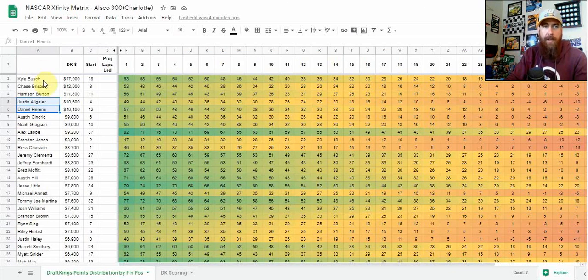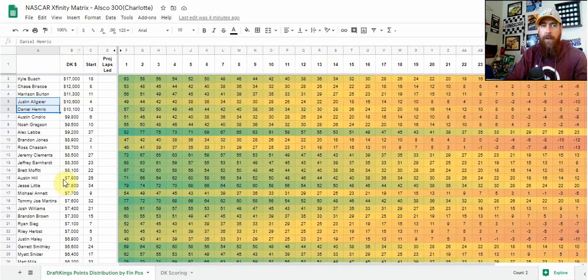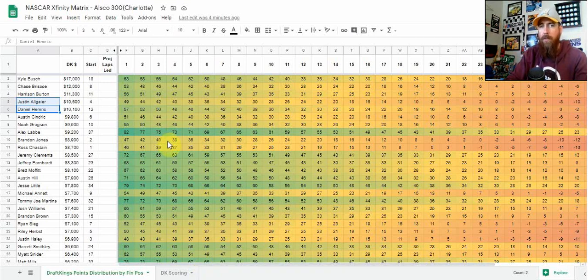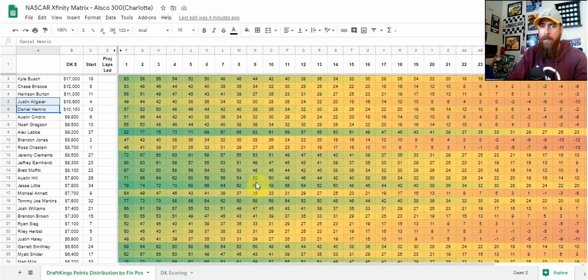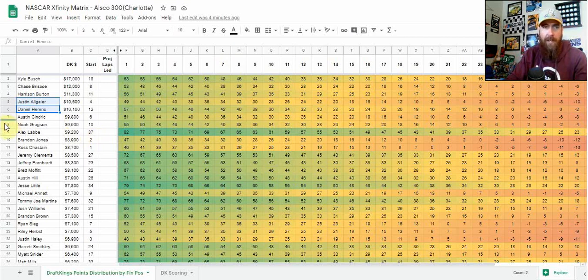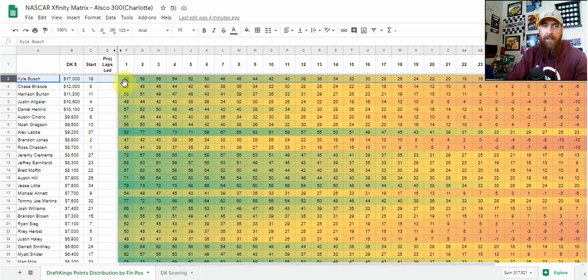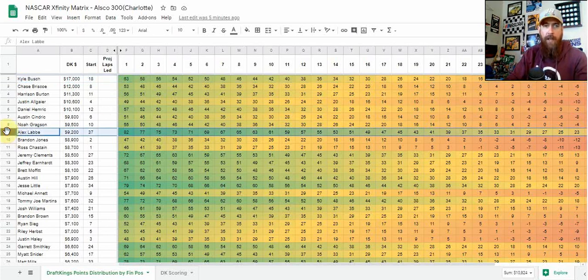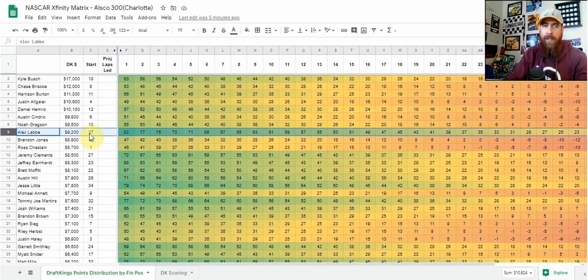So what I have here is a list of all the drivers in the race, their DraftKings salaries, and their starting position. And then we've got a matrix of all possible finishing positions for each driver, giving you what their point total would be in terms of place differential and finishing points. Laps led and fast laps are not factored in at the moment. Kyle Busch starting 18th, if he finishes first, he would get 63 points. Alex Labbe starting 37th would get 82 points if he wins, getting more place differential.